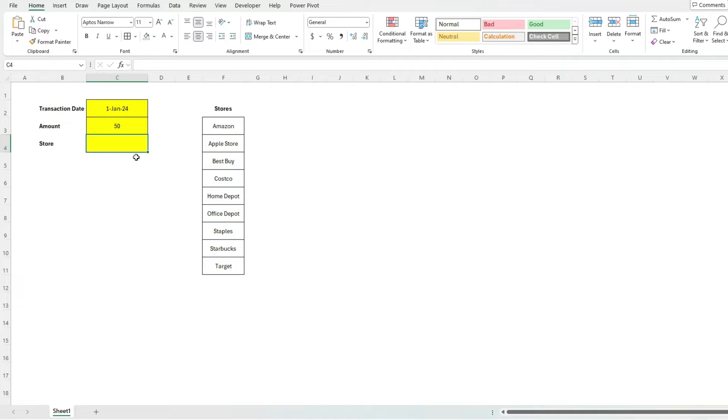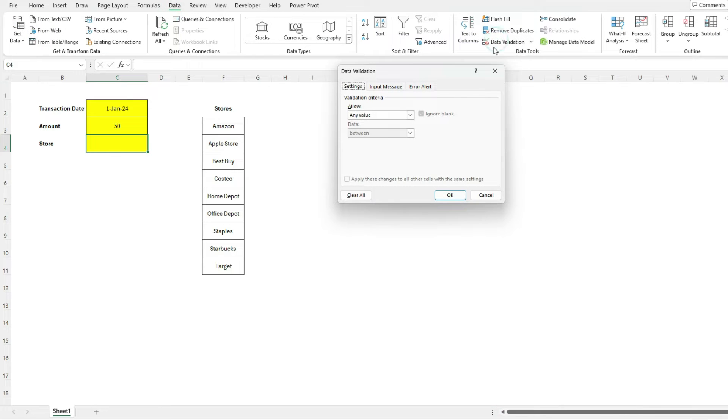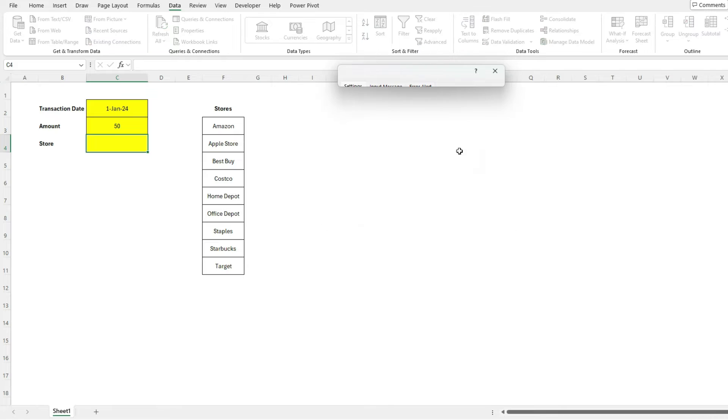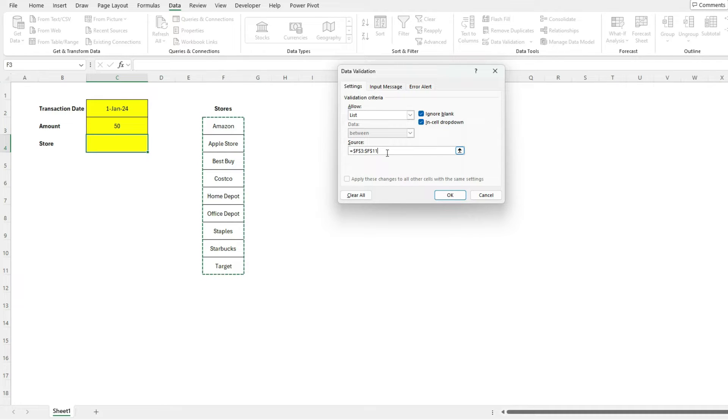So to create a drop-down list, go to data, data validation, and let's select a list. And so I've got a list of stores here. I can select a range here, or I can also create a named range, it doesn't really matter. I'm gonna hit okay.